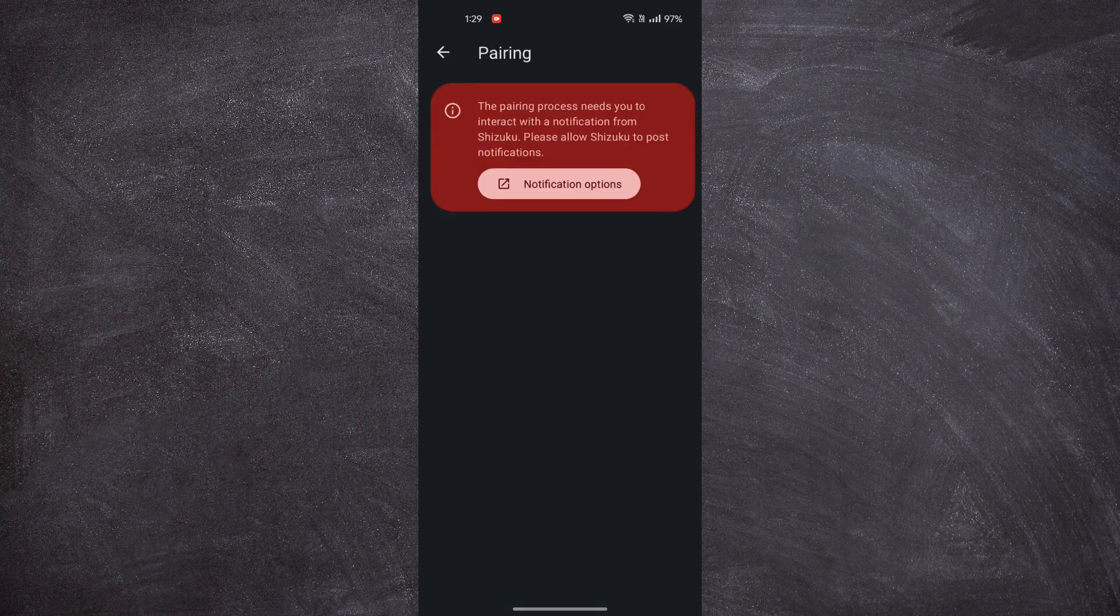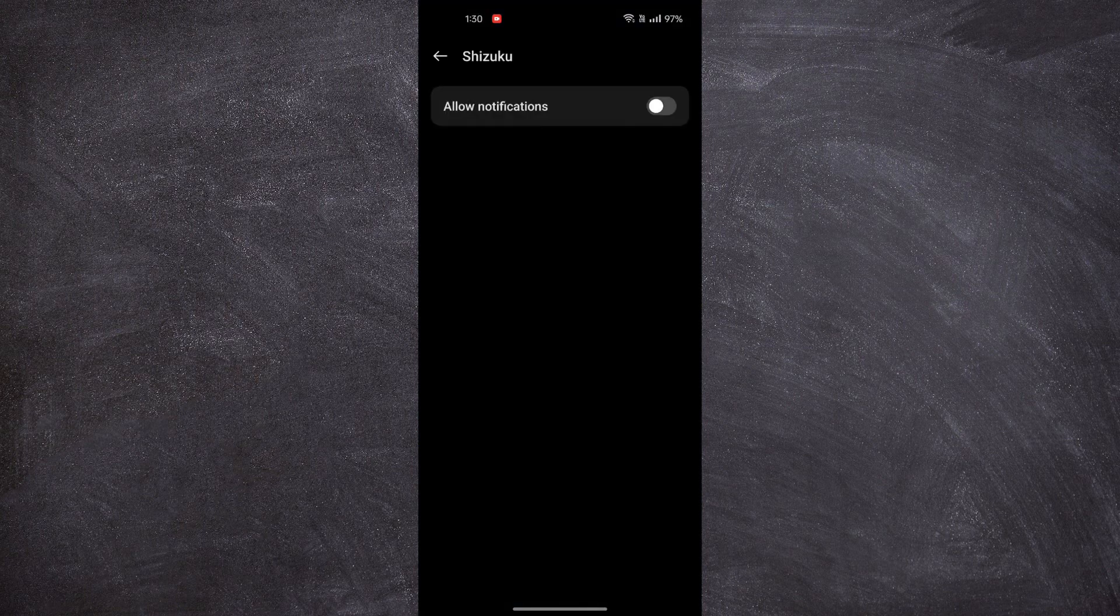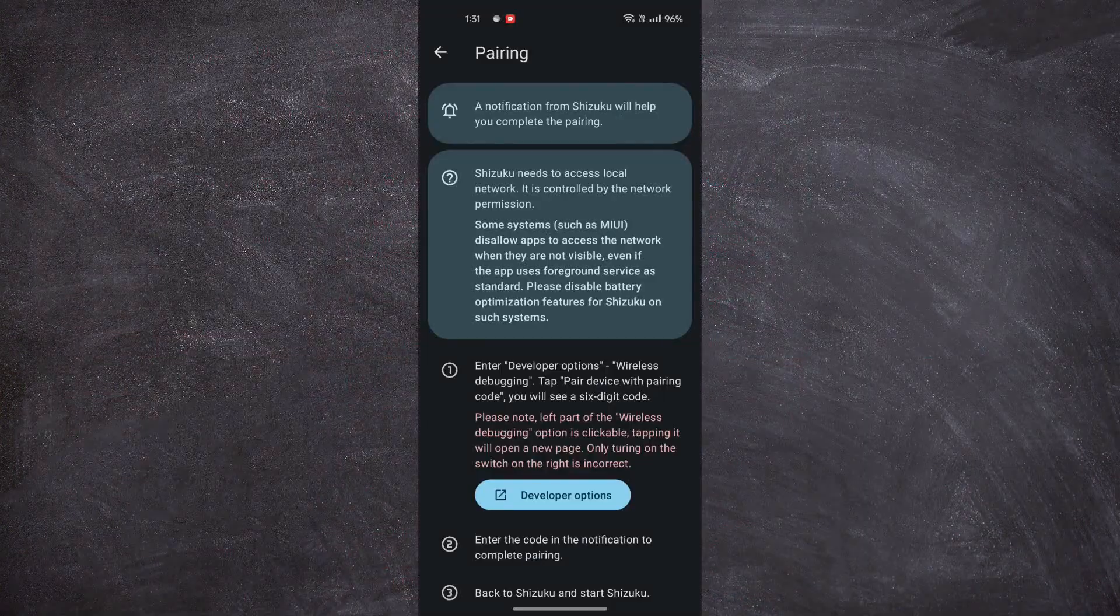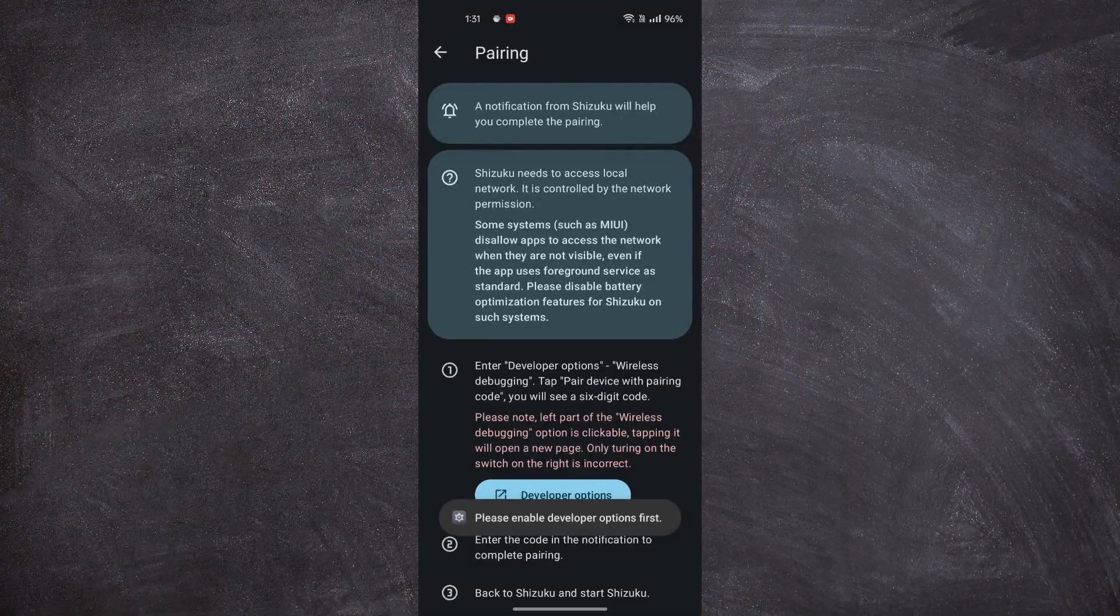Click on Pairing. Click on Notification Options. Click on Allow Notifications. Then go back and click on Developer Options.